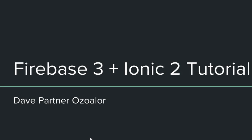Hello everyone, my name is Dave Partner Ozoalor and welcome to your Firebase 3 plus Ionic 2 tutorial. In this tutorial I'll be using Firebase, the new Google Firebase, to build the backend for a mobile app.